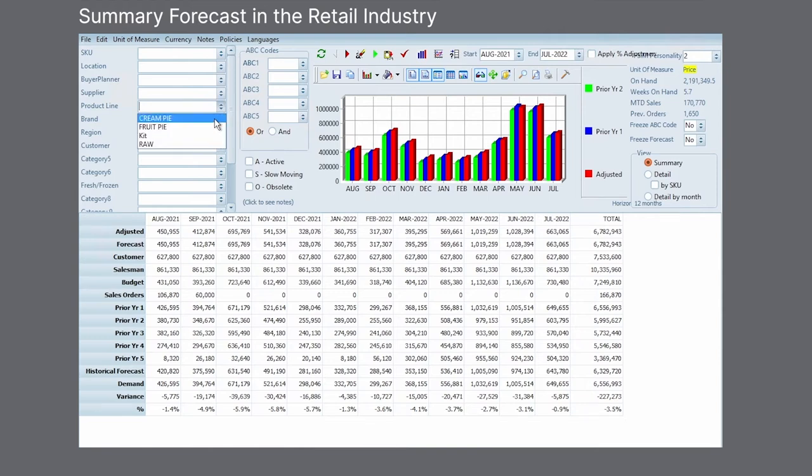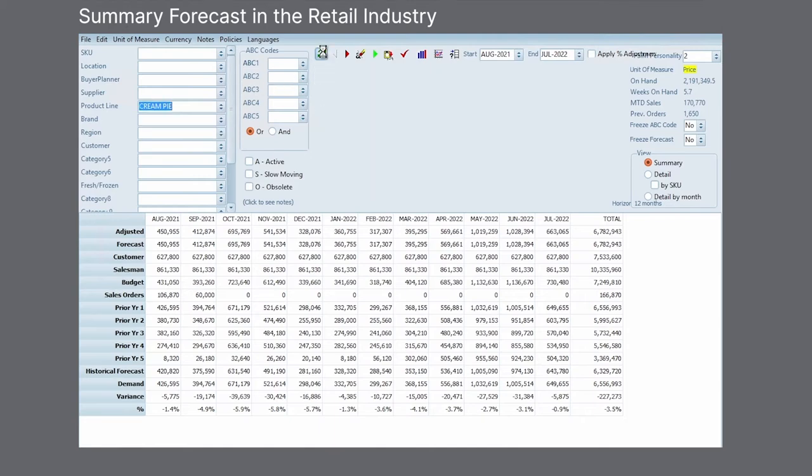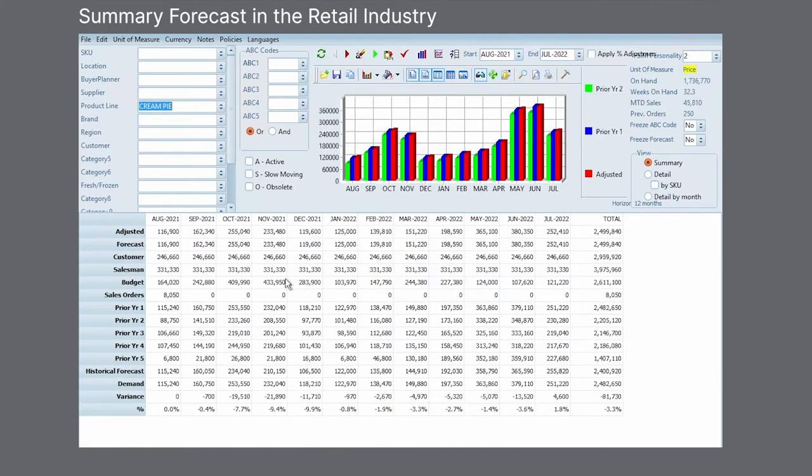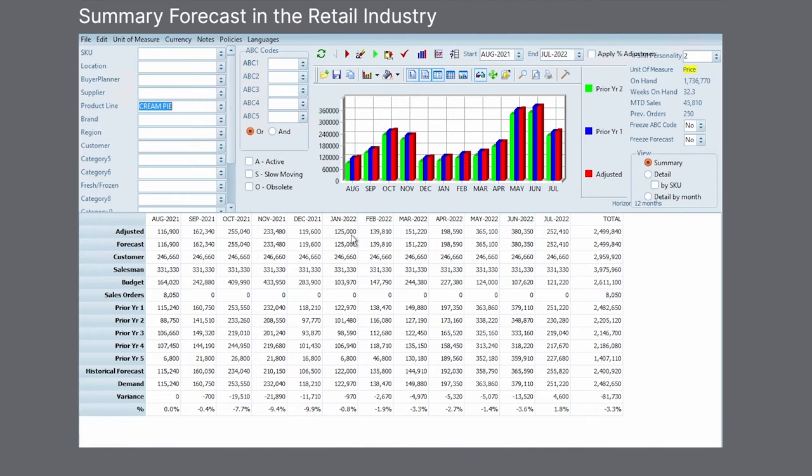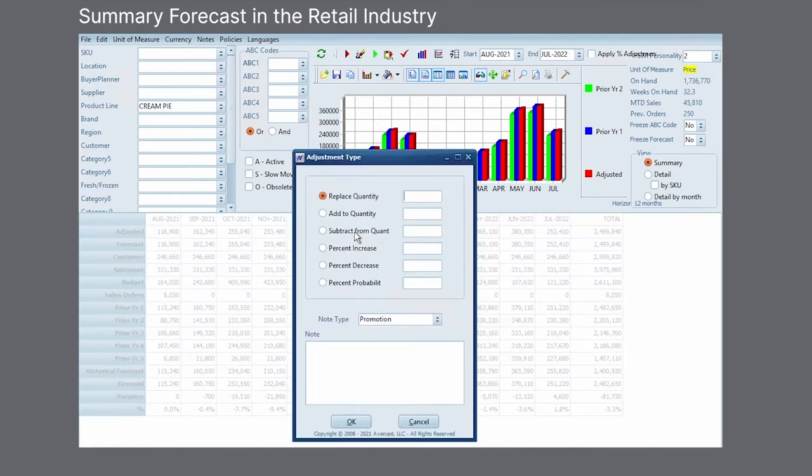So I can look at a product line like cream pie and then understand, if I'm looking at now not the whole company but just my particular product line, what is the forecast going to look like? Then I can understand if I make an adjustment to this demand of this product line at a high level, how's that going to affect all the items in here?